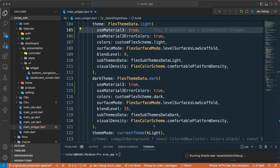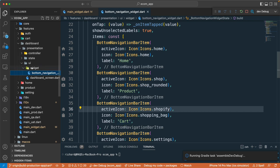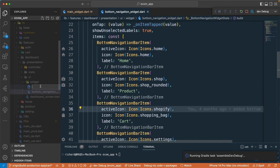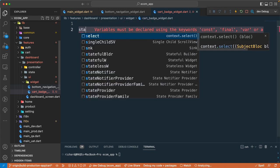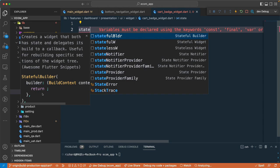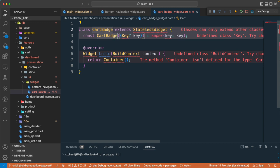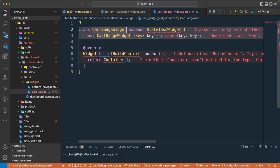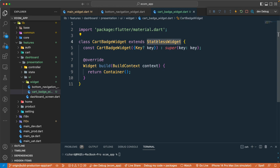Once the application is running, let's go back to our dashboard. We need to add the badge count on the cart section. Let's create a new file called `card_badge_widget.dart` and create a StatelessWidget named `CardBadgeWidget`. Then let's import the Material package.